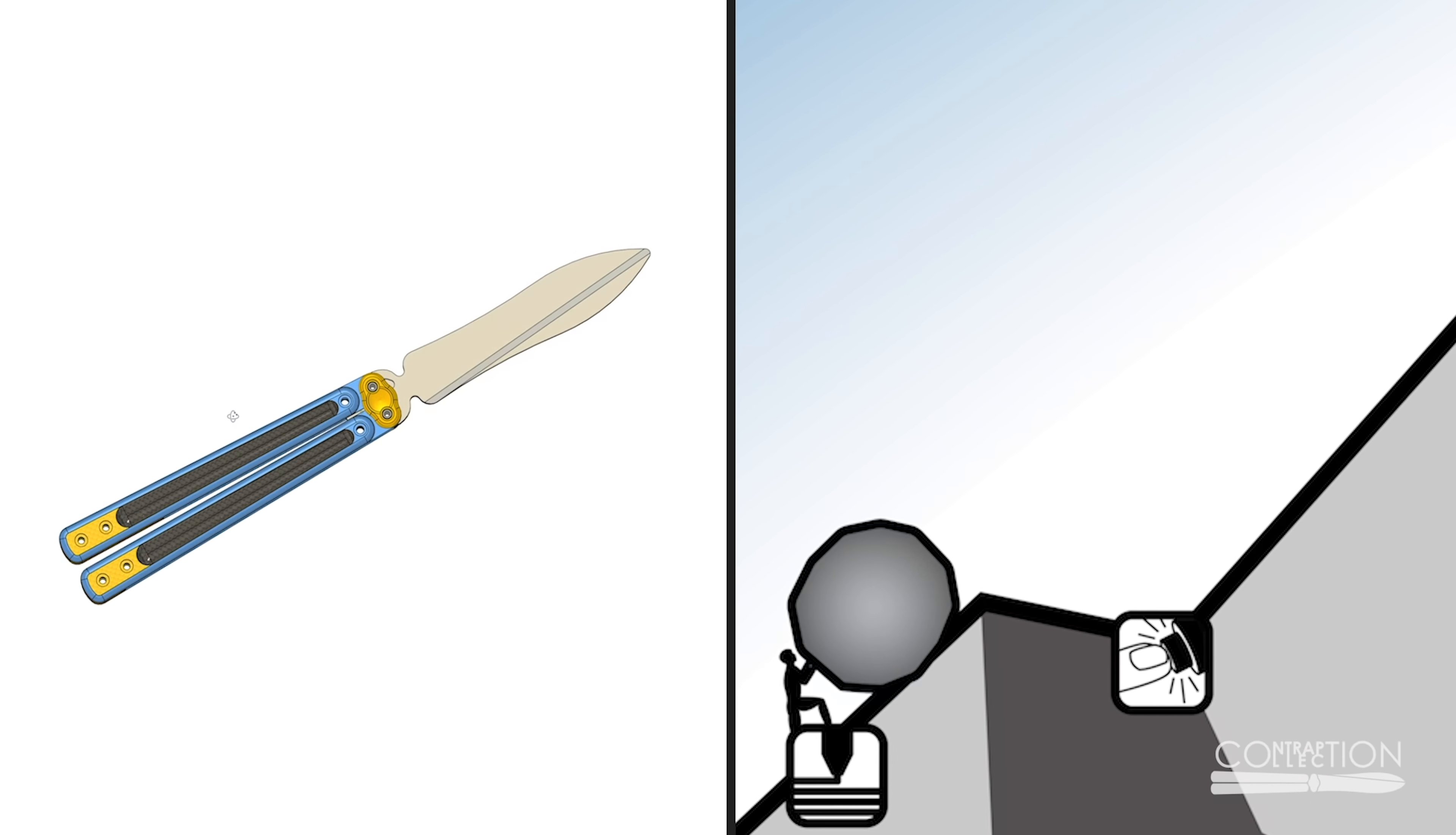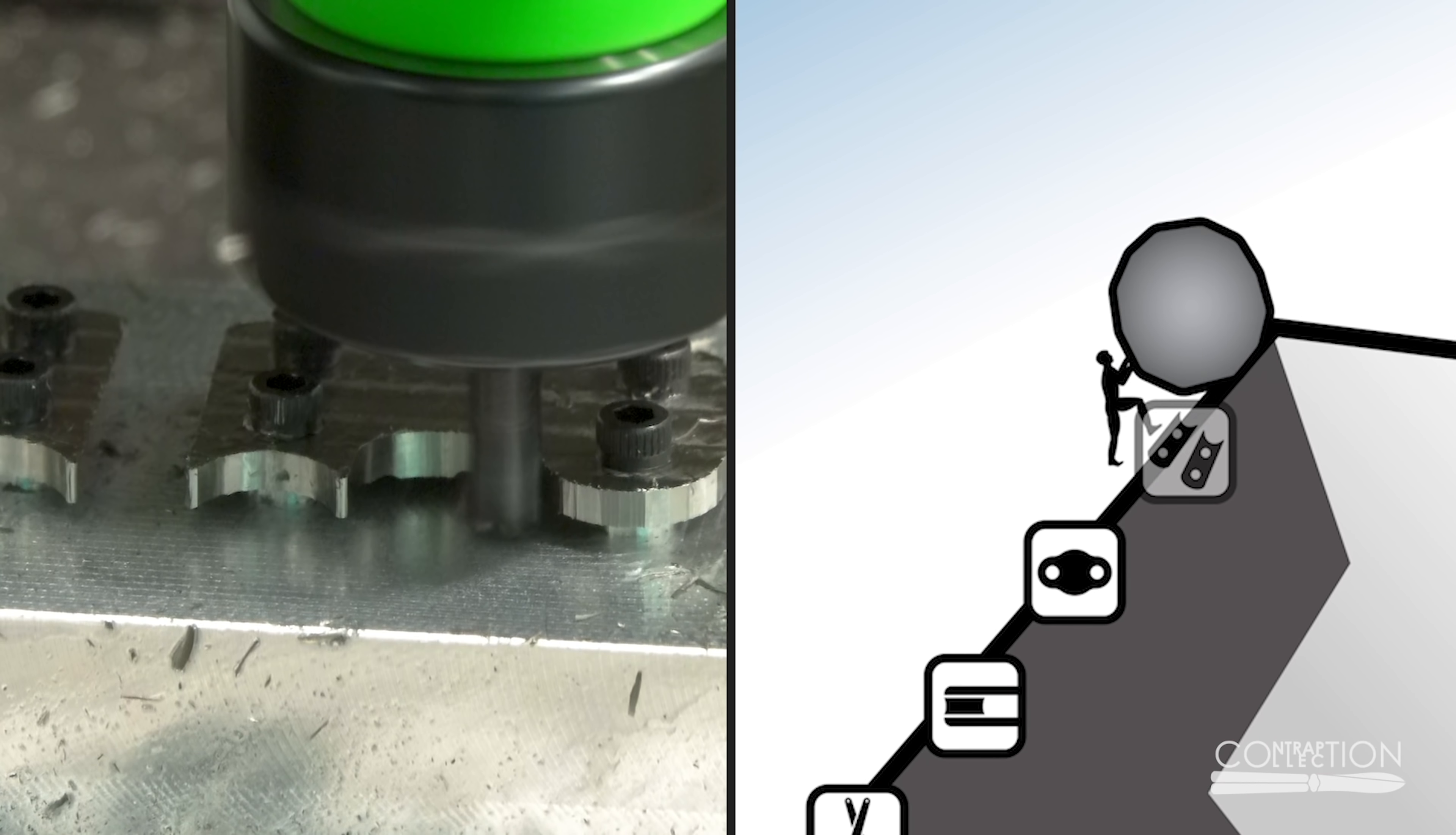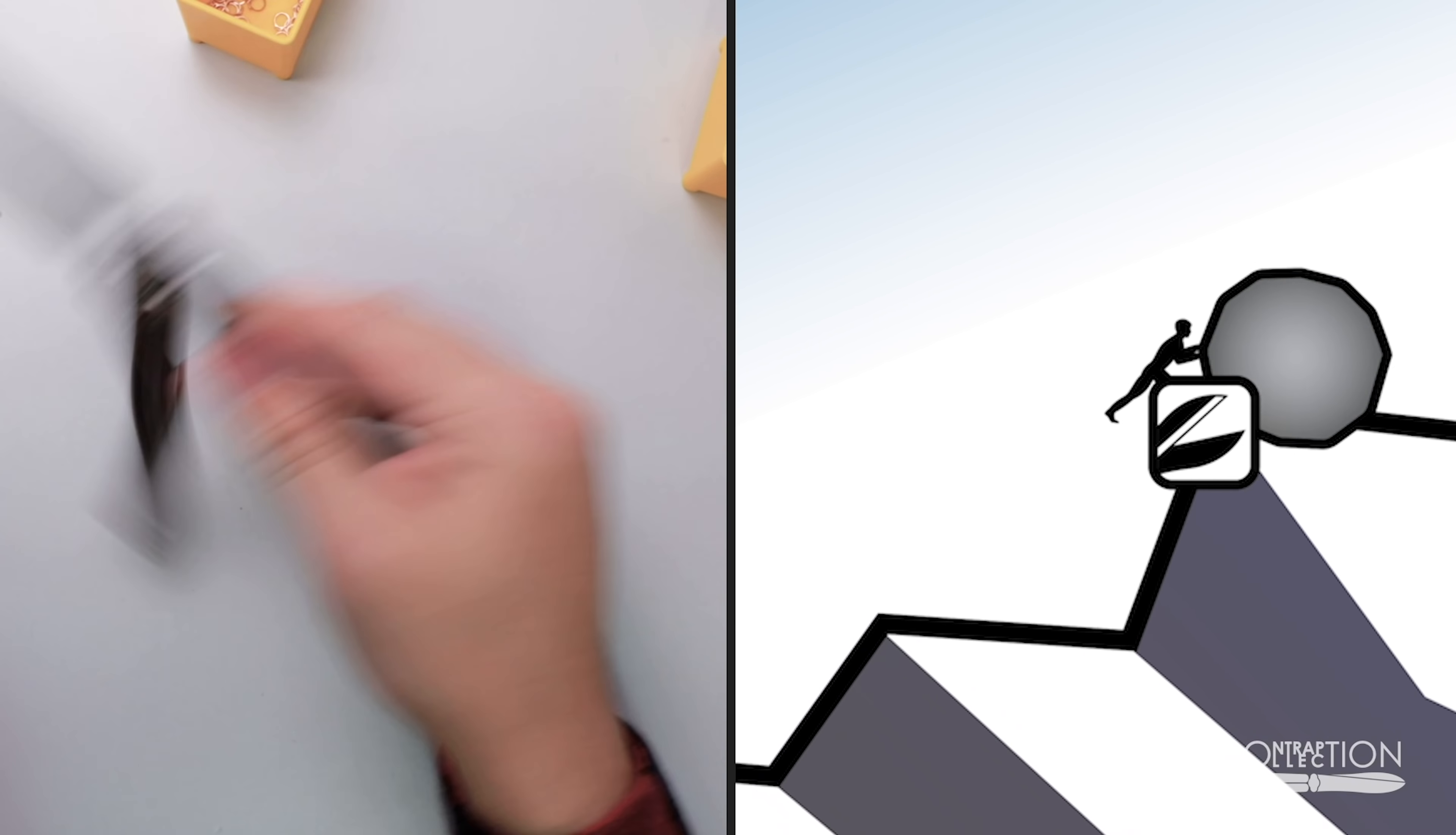So I make another design. Way more complicated. More fixtures. More parts. And it's a total failure.